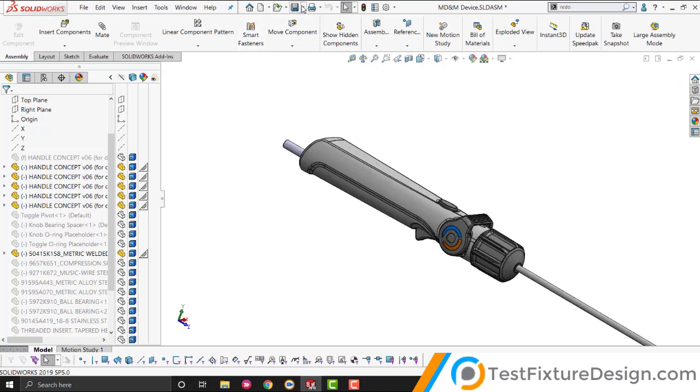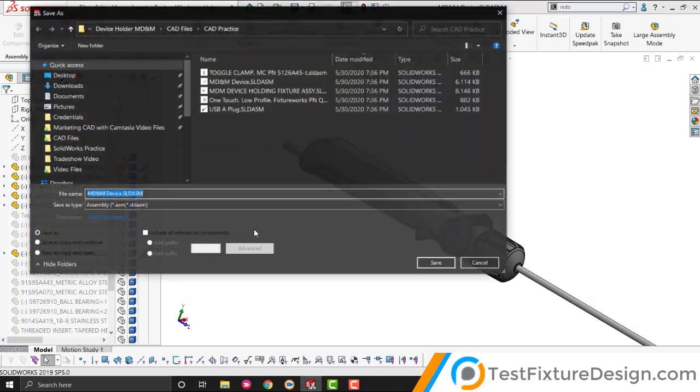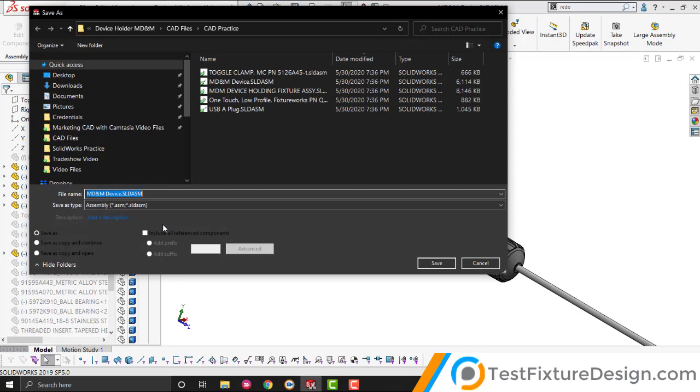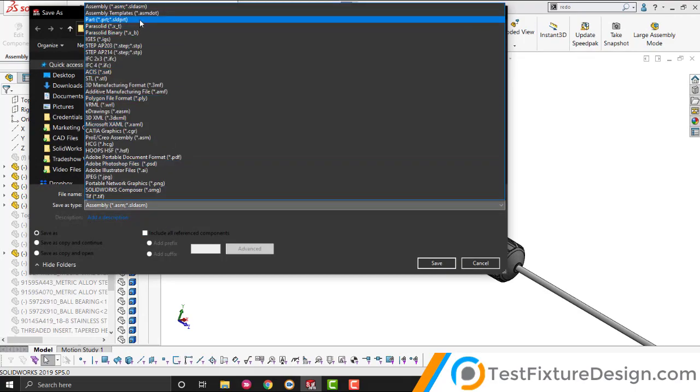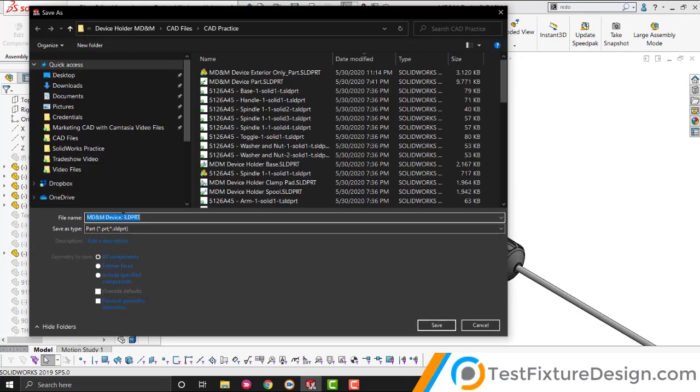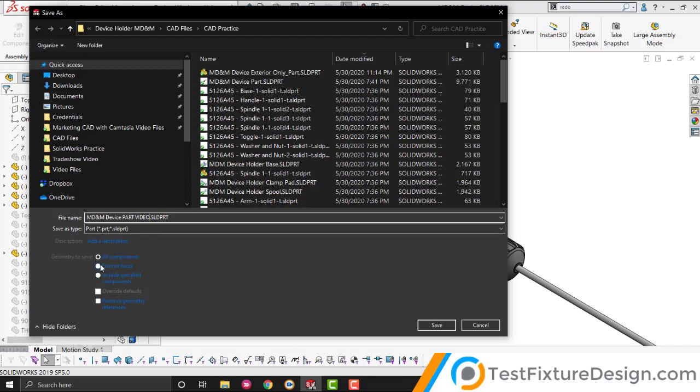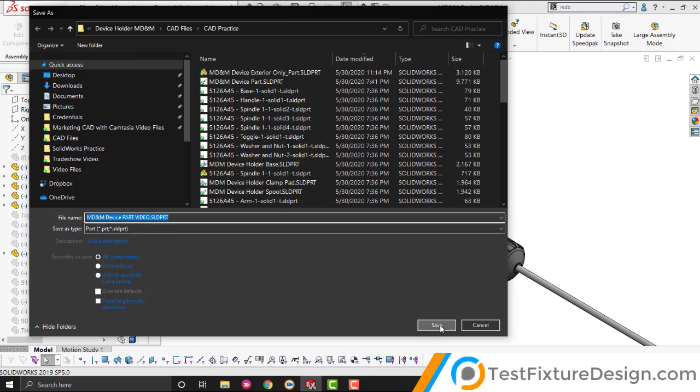We're going to go to File, Save As, and we're going to save it as a part file. All components. I want to remember that name because I want to look it up later, so I'm just going to copy that, leave it on my clipboard, save.